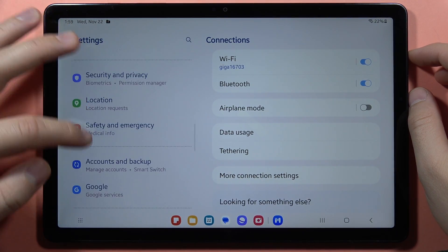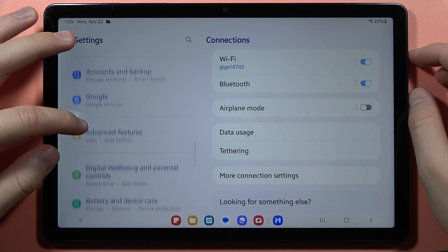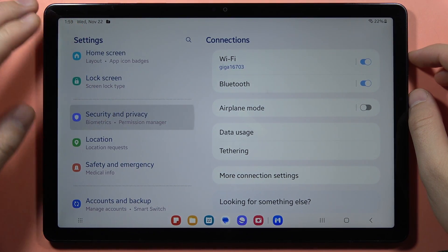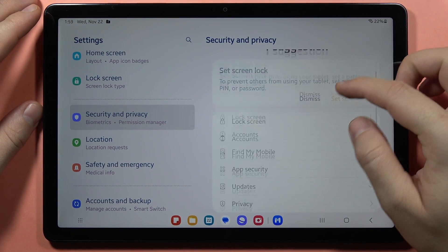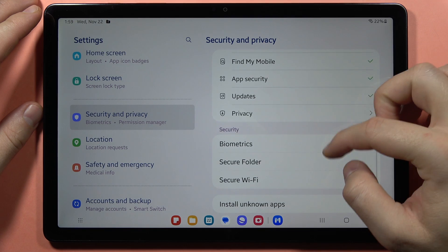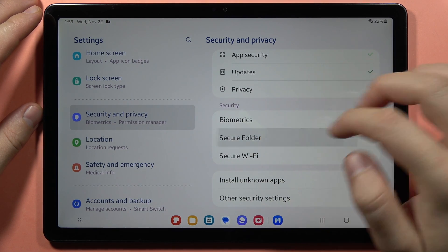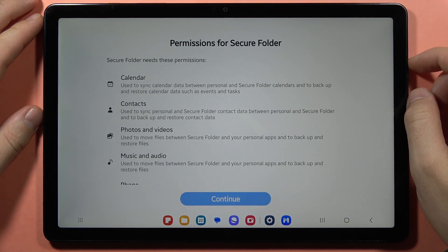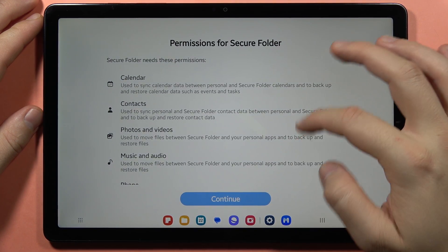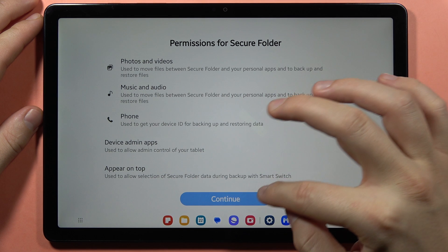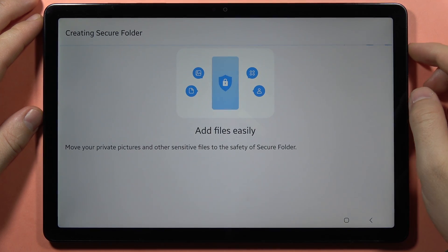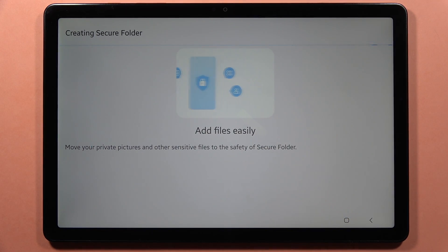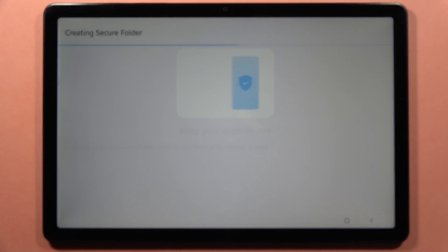From here, scroll down and locate Security and Privacy. Then scroll down one more time and go to Secure Folder. From here, click to continue.